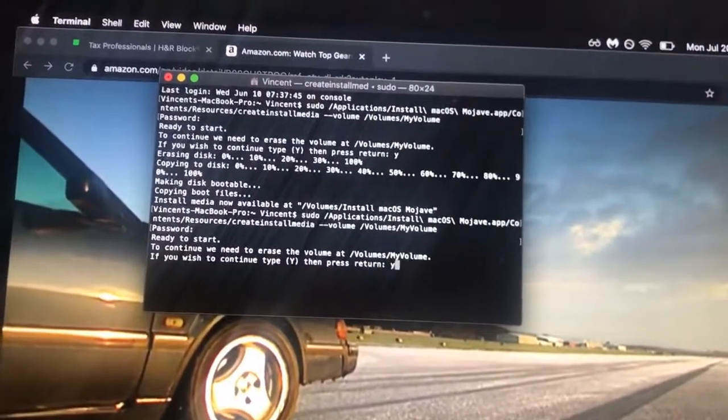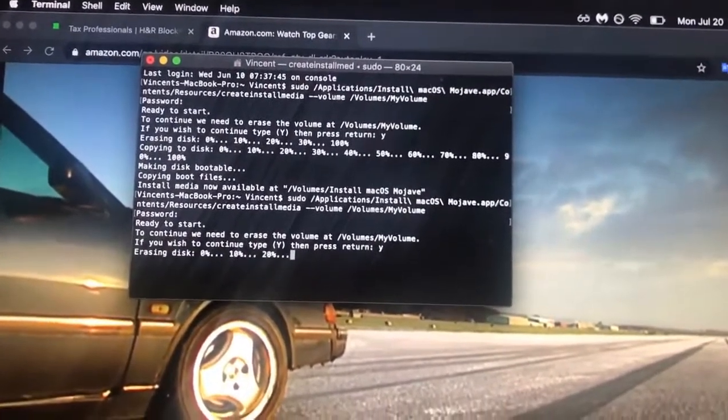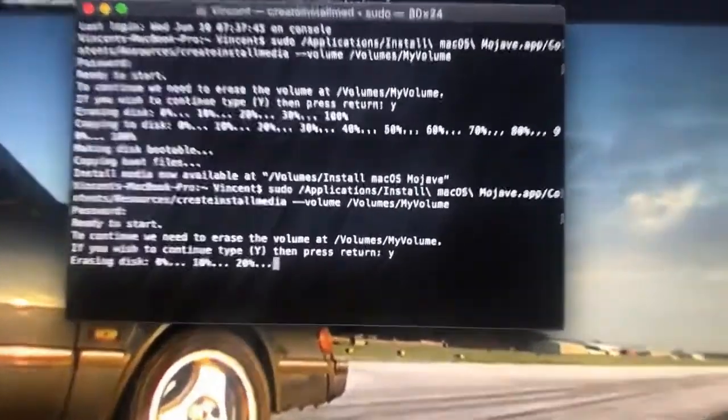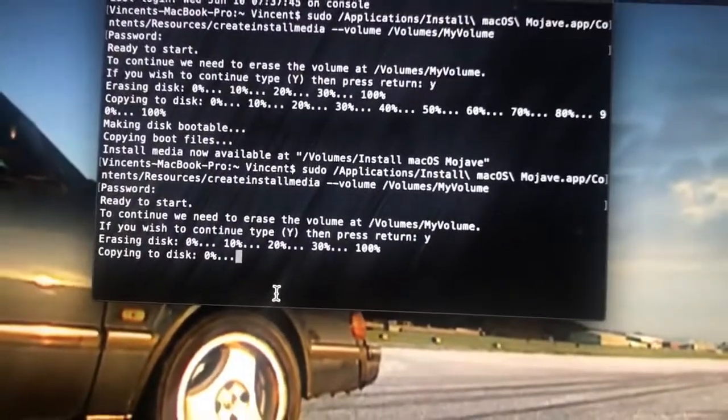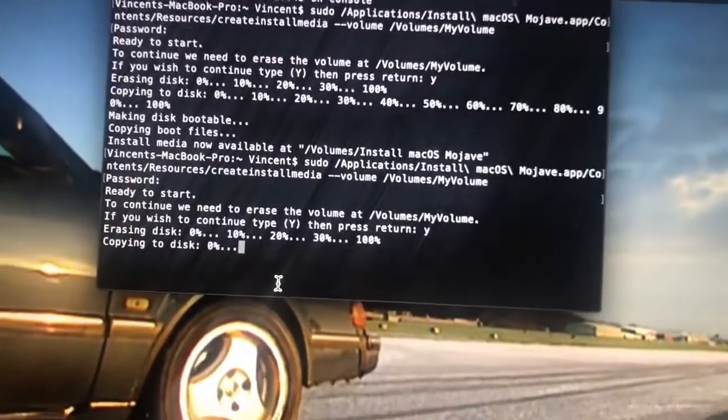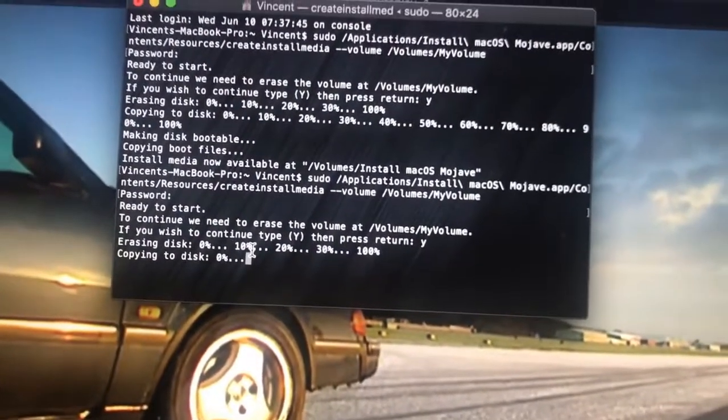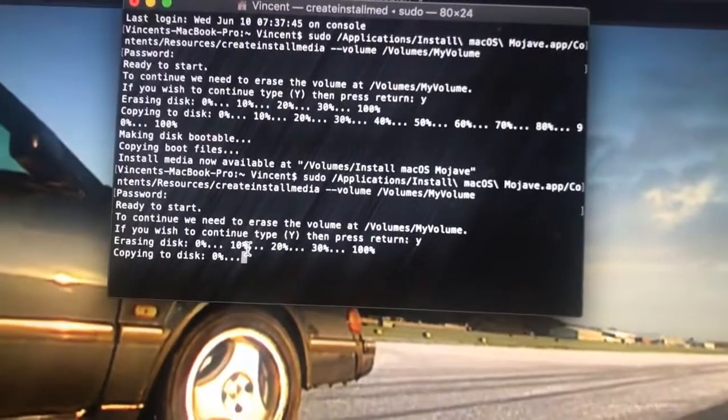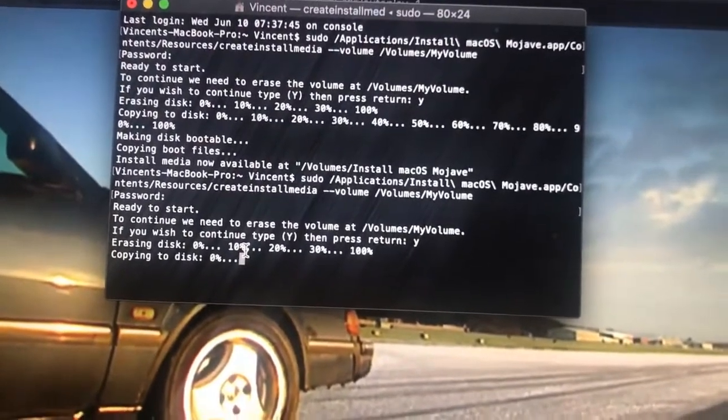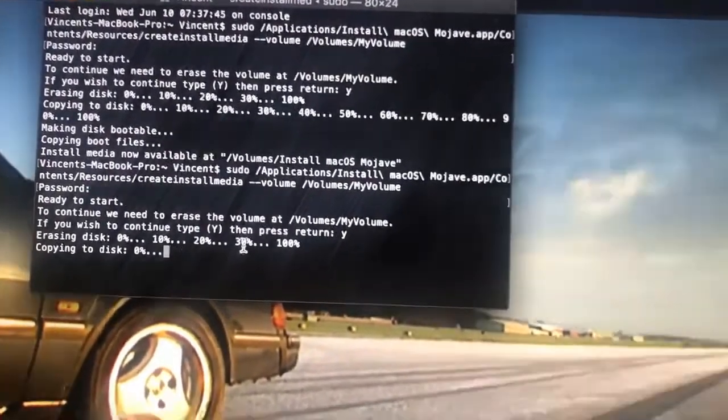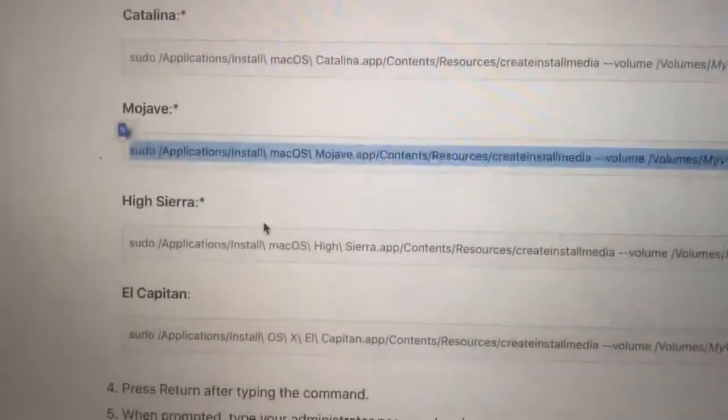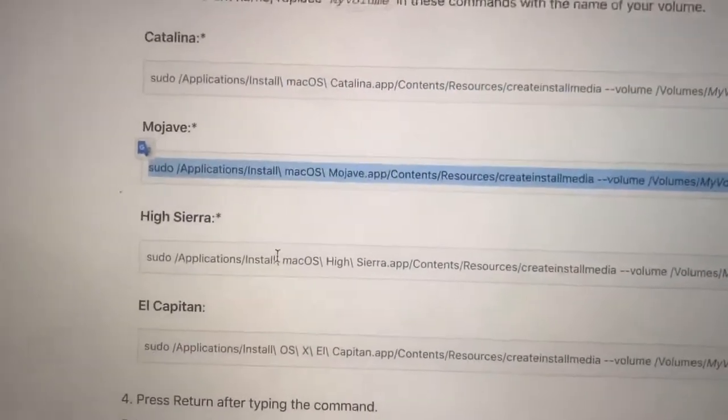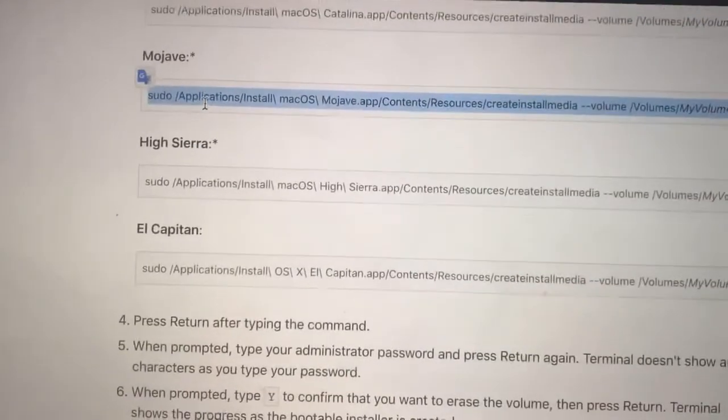You just hit yes to confirm that you're going to be installing this. It's going to erase the disk and then begin copying the actual installer files to this disk. Once this process finishes, you will shut down the Mac that you want to install Mojave onto, or any of these other operating systems onto.